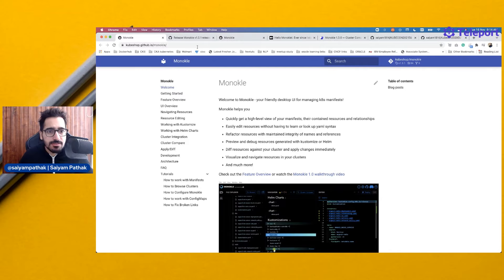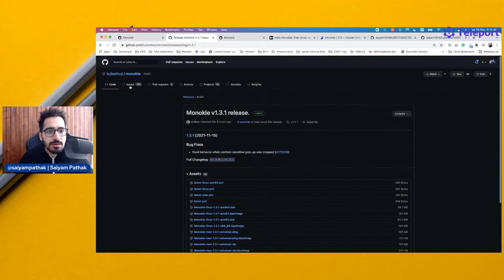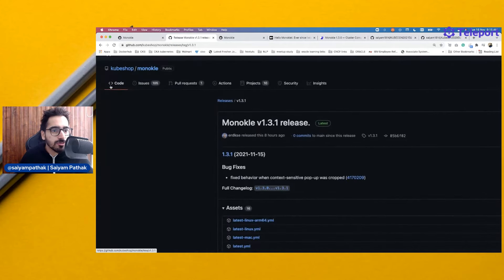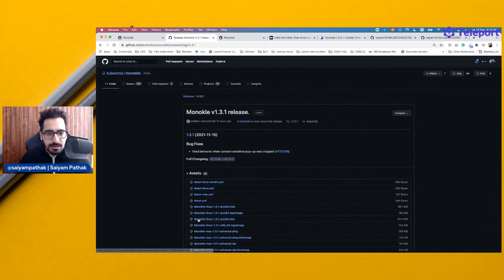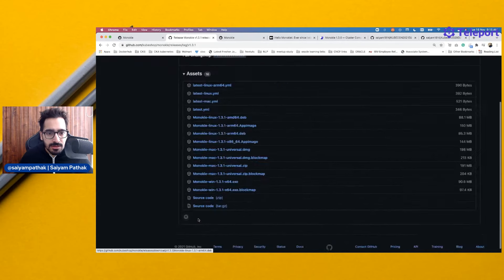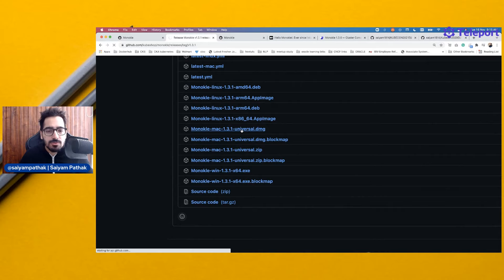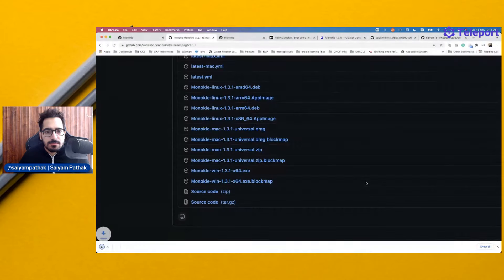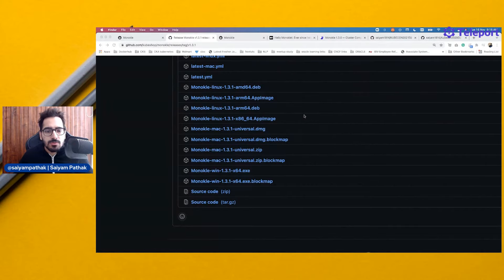Let's try this out. I am in kubeshop. This is a project by kubeshop. This is the GitHub repository. On the releases page, we have the file to download. Let's download that. Yes, I want to open it.